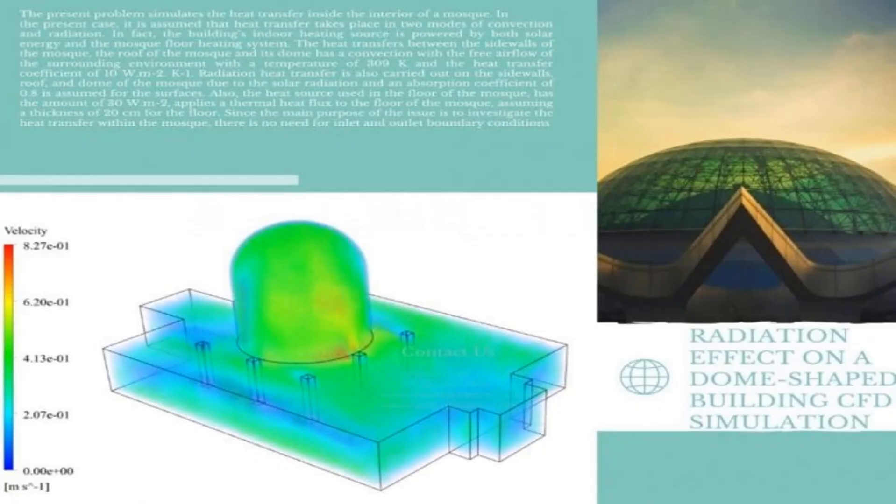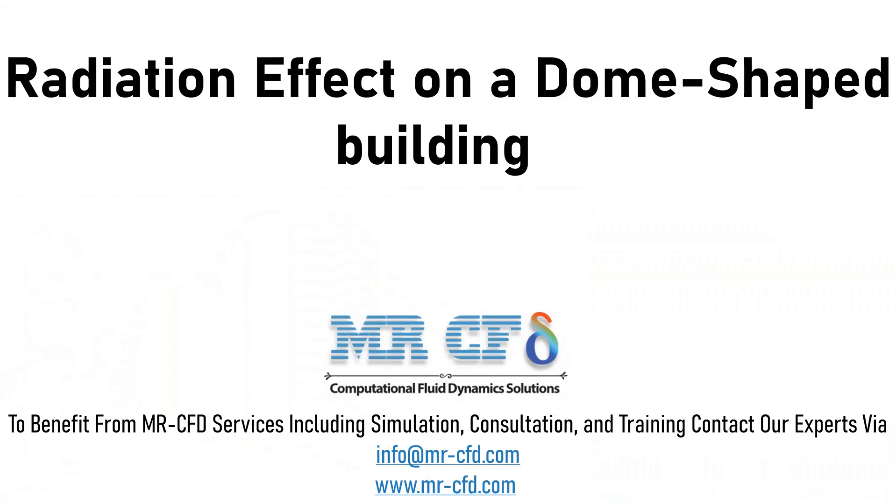Obtain the mesh file and also the full training movie by purchasing this product. In this project, the radiation effect on a dome-shaped building is simulated using ANSYS Fluent software.